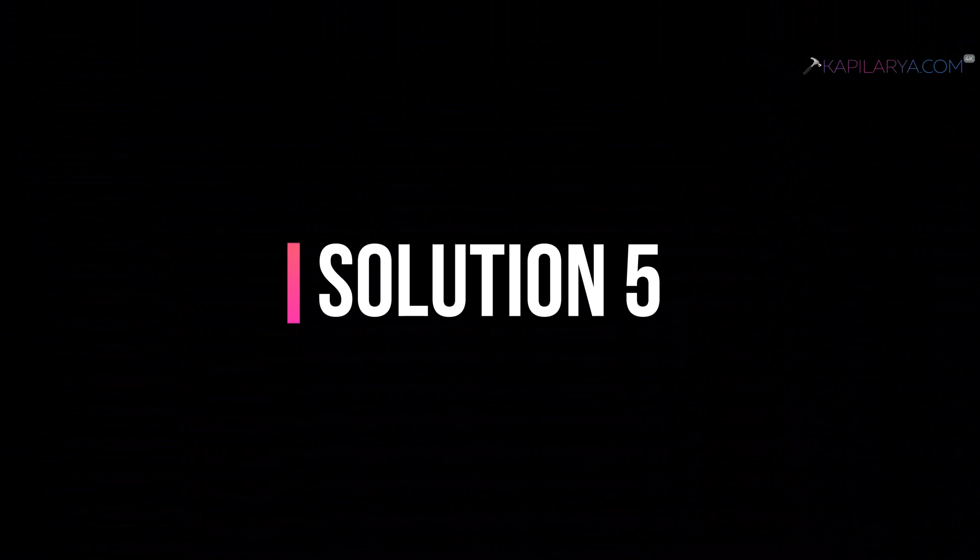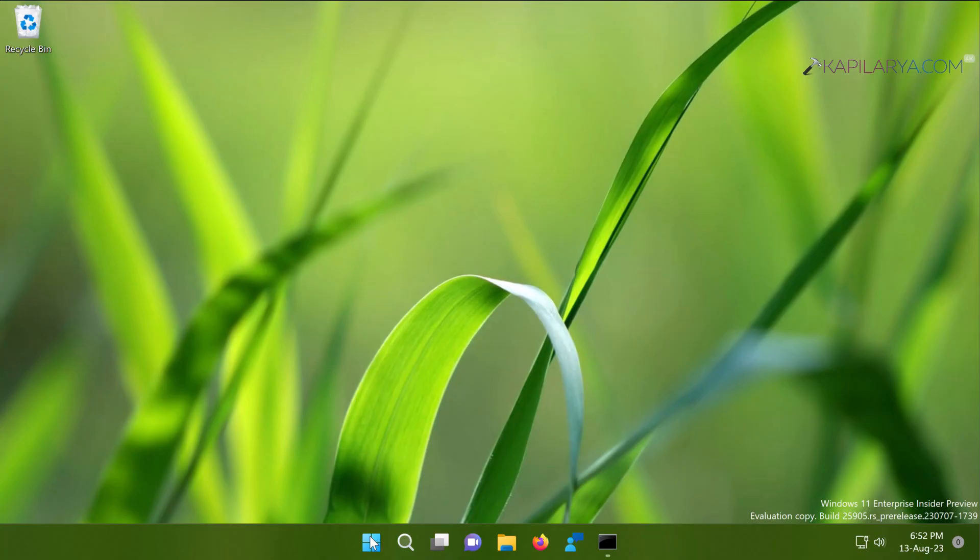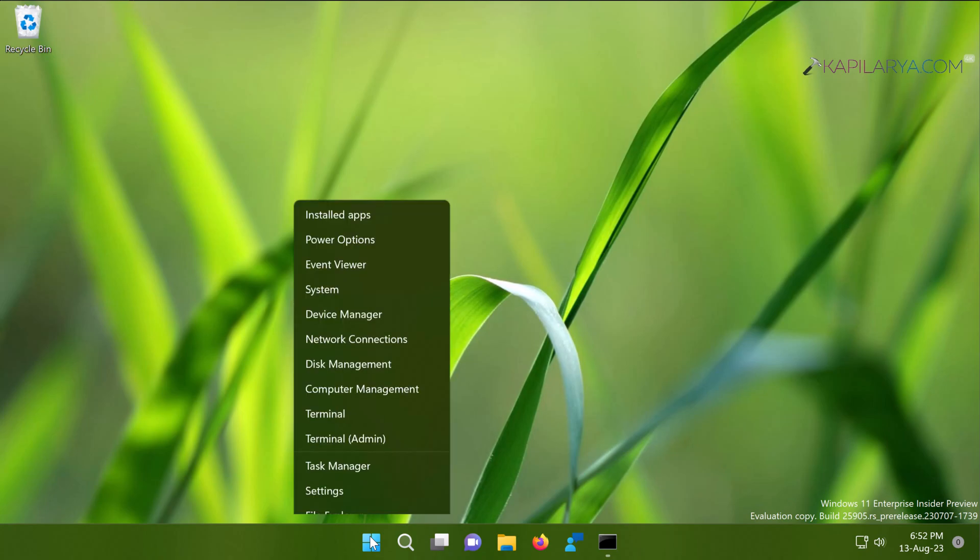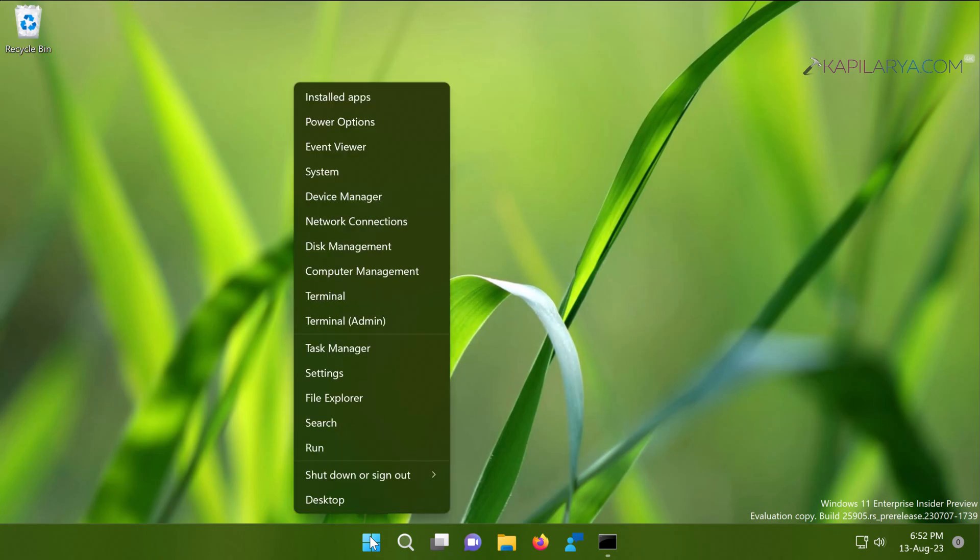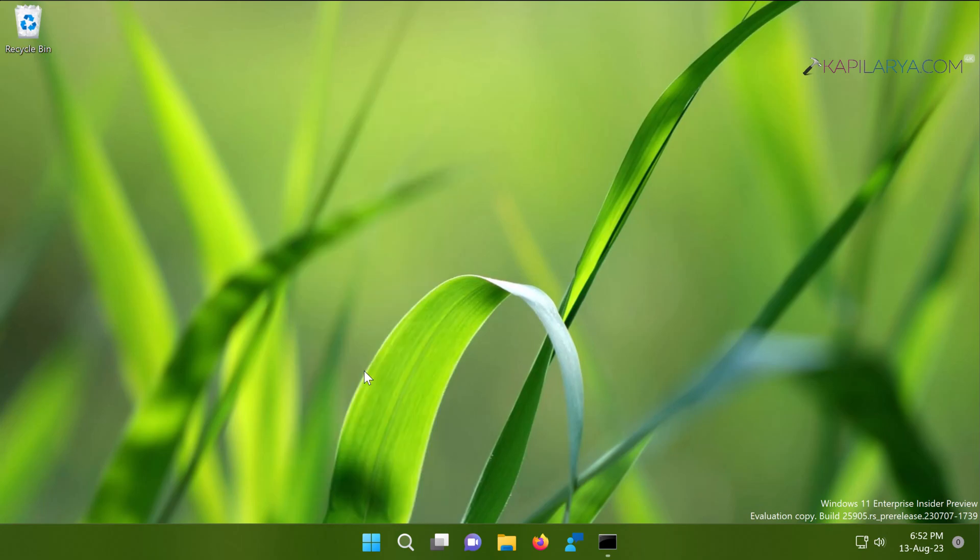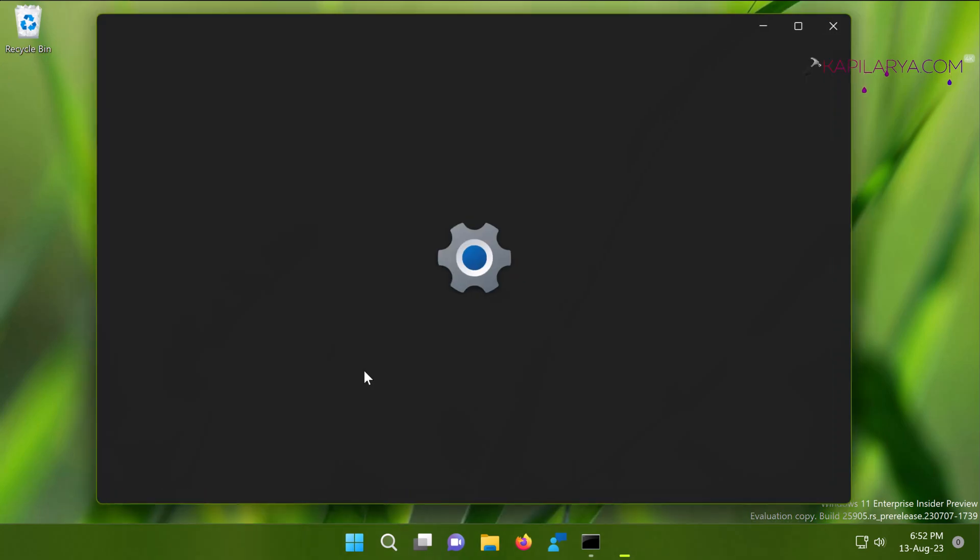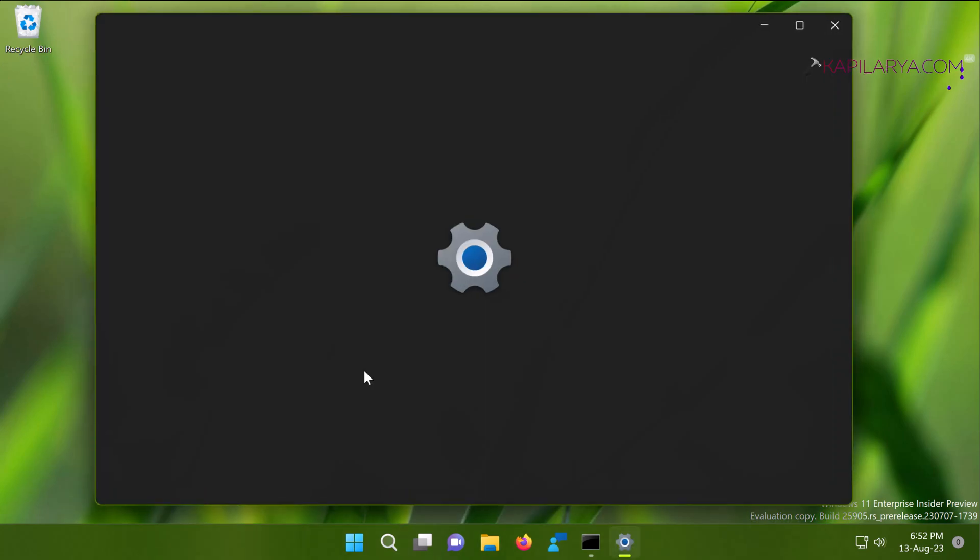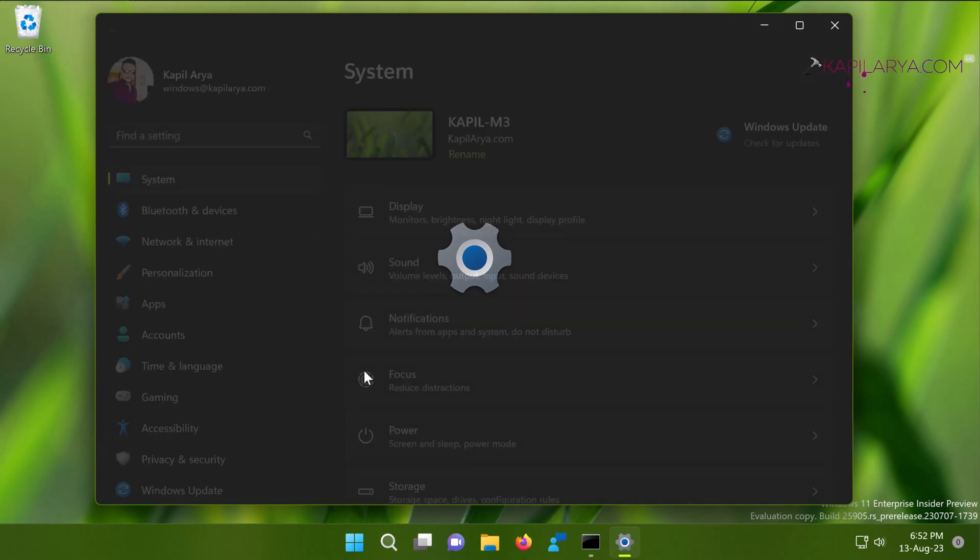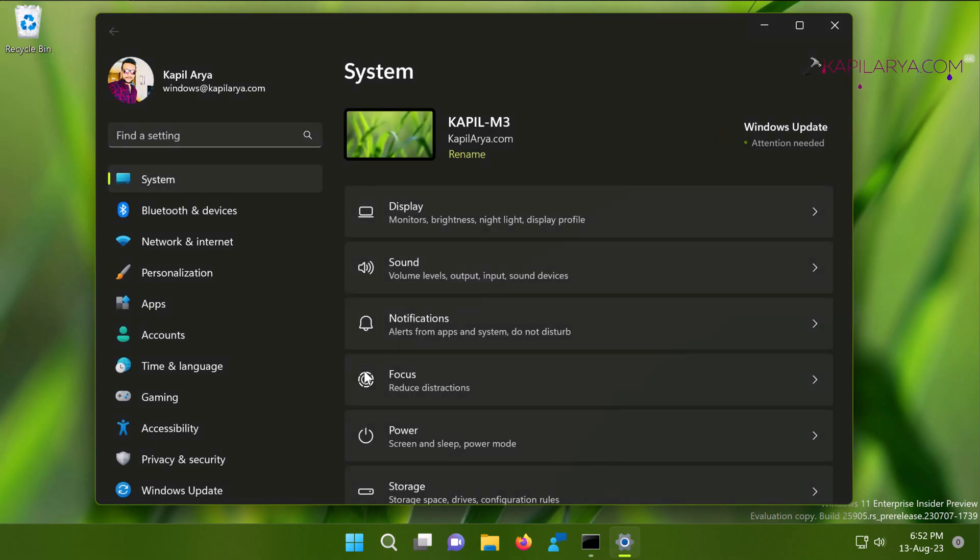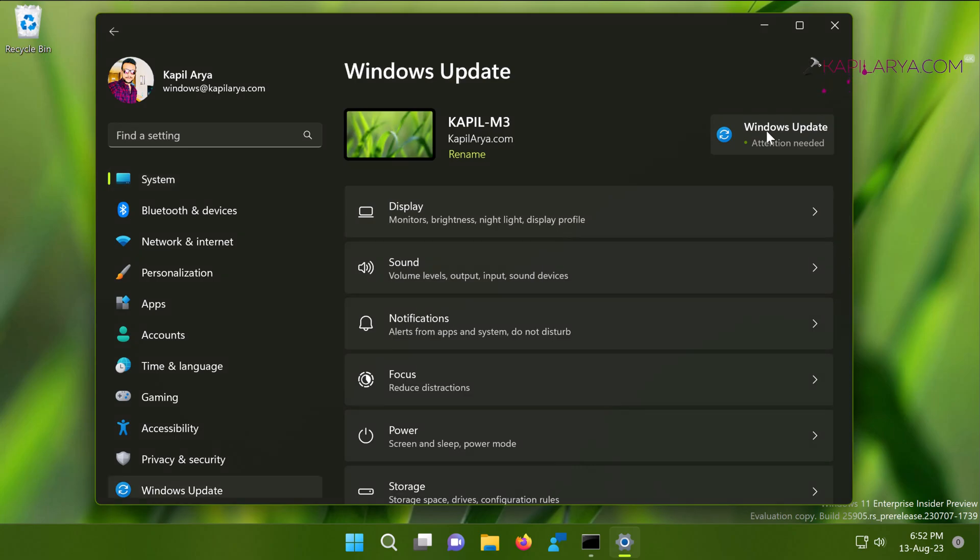Next, we have solution number five. In this solution, I recommend you to check for the latest updates available to you. In case if you have not installed the latest updates, this problem may occur. Right-click on the Start button and select Settings. When the Settings app opens, click on the Windows Update link. And here you can check for the latest updates available for your system and install them.